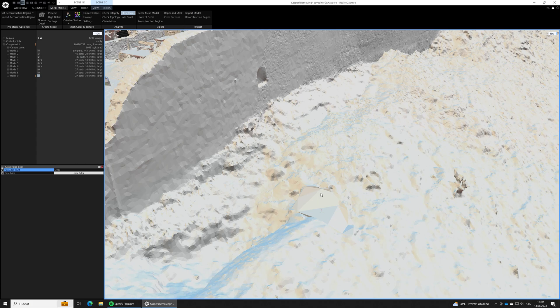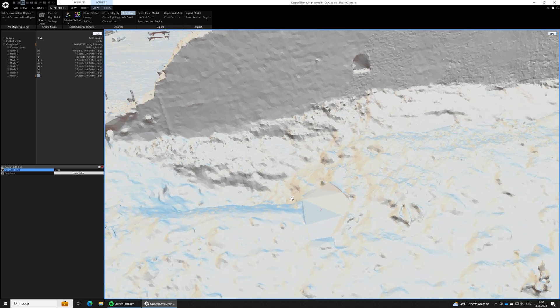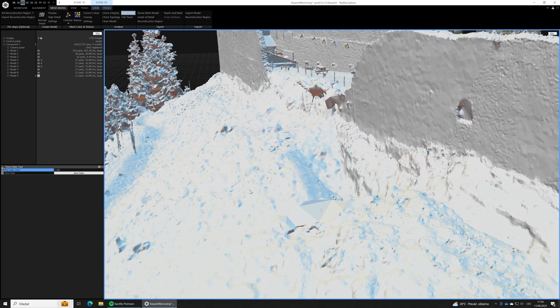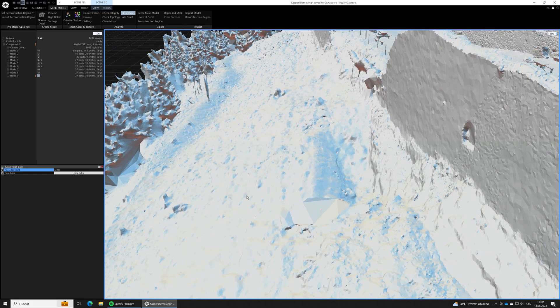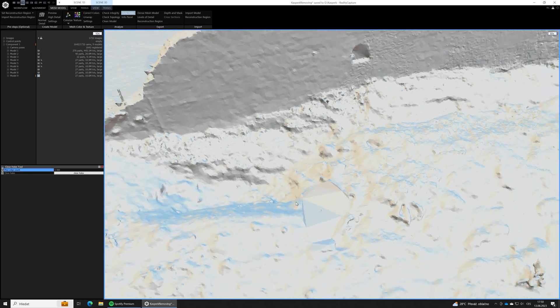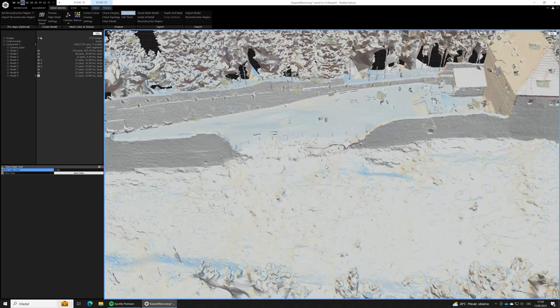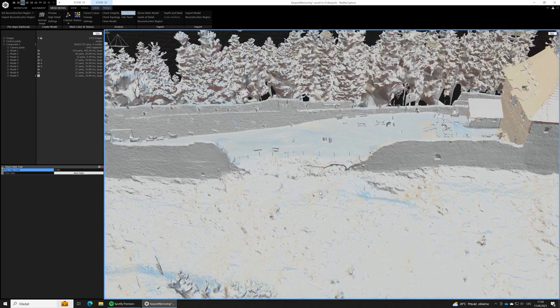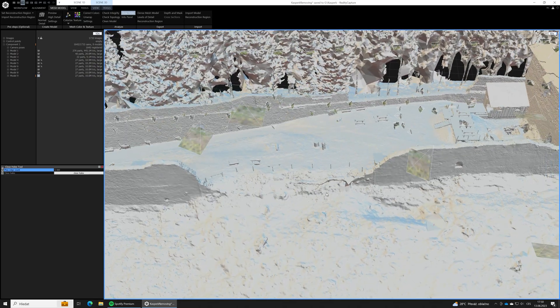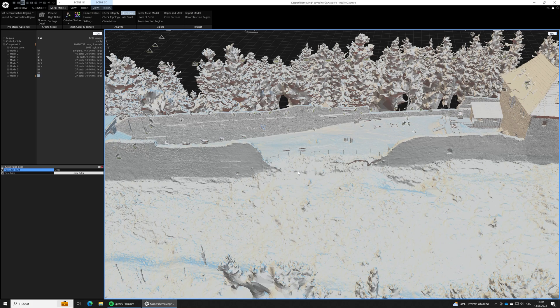Well, as you can see, RealityCapture did a kind of awful job closing the holes. If we would use any 3D application like Blender or 3DCoat, the results would be definitely better. But let's live with that for this time. OK, so we have removed the unwanted parts, but what about the textures?